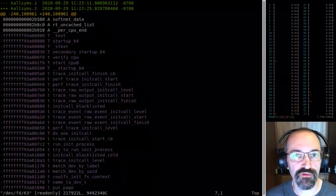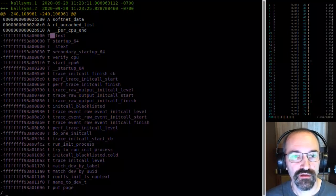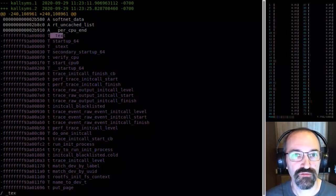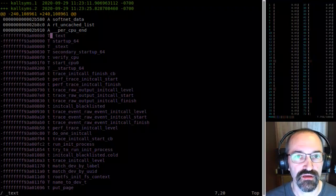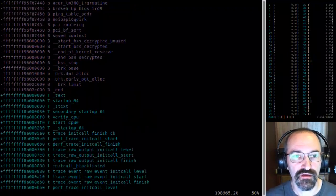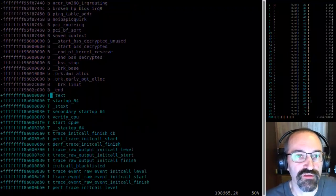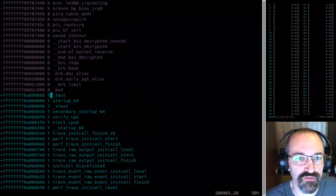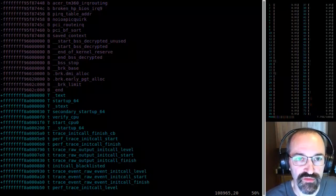Let's look for where .text is. That was at 0x9...3a. You can see the base offset of the regular KSLR is there.